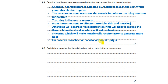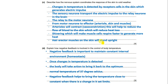Explain how negative feedback is involved in the control of body temperature. Negative feedback maintains a constant internal environment — homeostasis. When changes in temperature are detected, the body takes action to bring it back to the optimum temperature of 37°C. In warm weather, vasodilation occurs where arteries dilate to allow more blood to flow to the skin so heat can be lost.